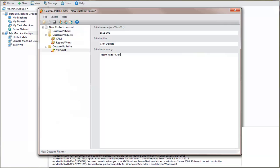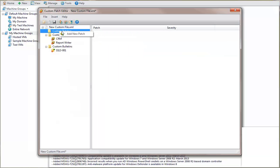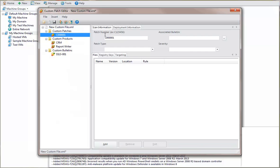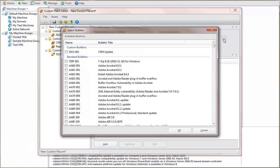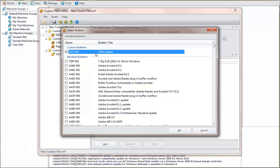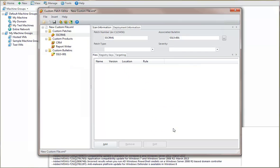Now let's define a custom patch for the CRM product. Here I'll select the custom bulletin that I just created. In the Patch Type box, specify the type of patch that you are creating.